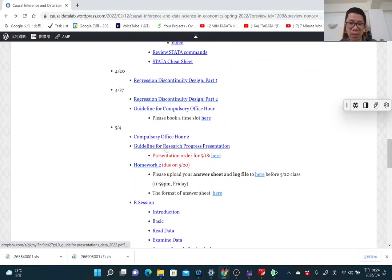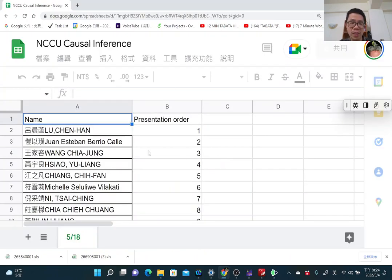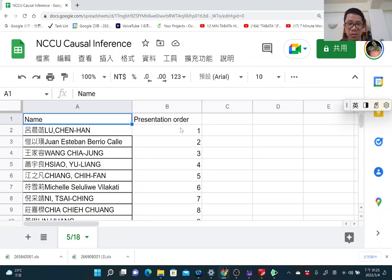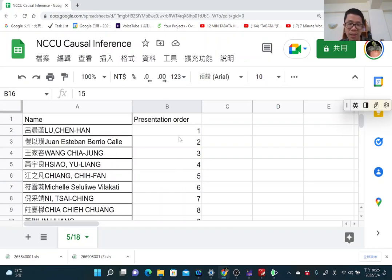You can download the slides for the guidelines for the research progress presentation from the course website. You can also check the presentation order there. The first presenter is Han Chen, and the order goes from first to 15th. We have 15 students in total.